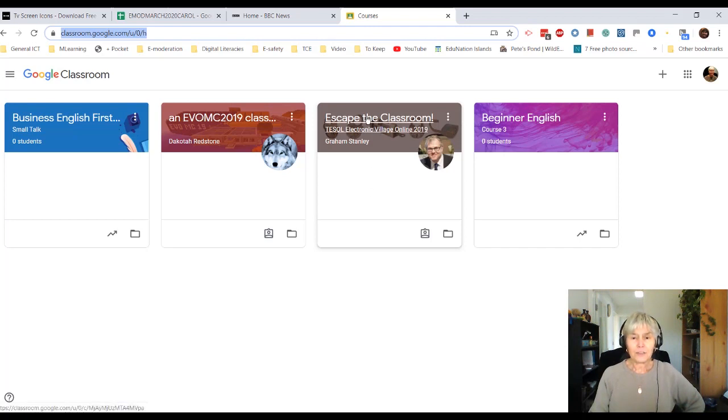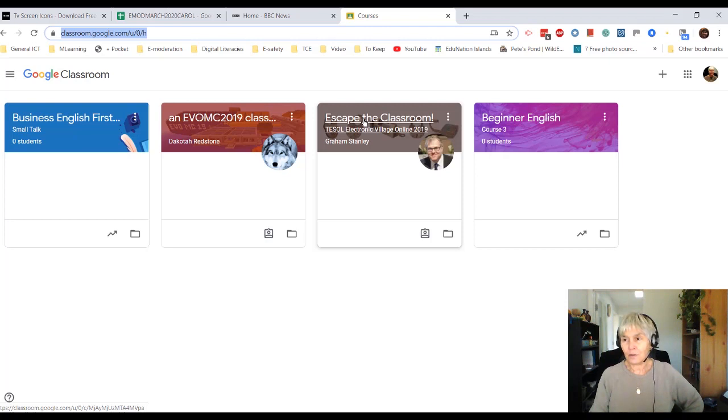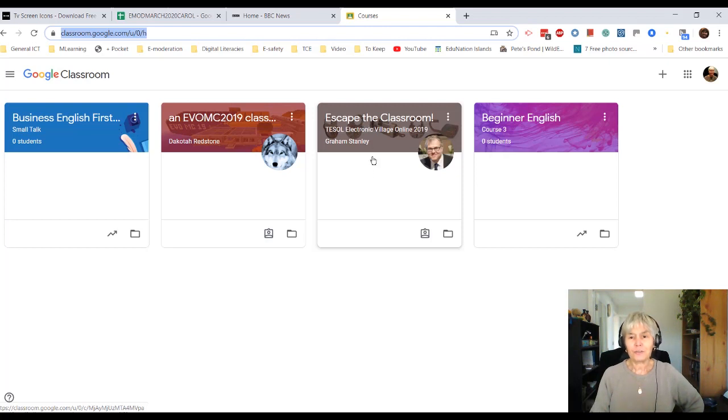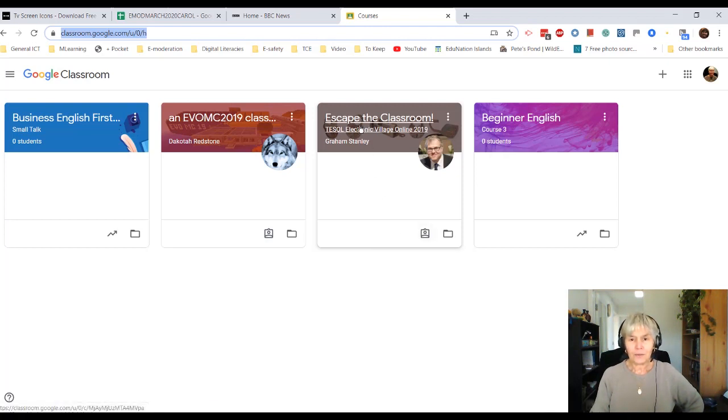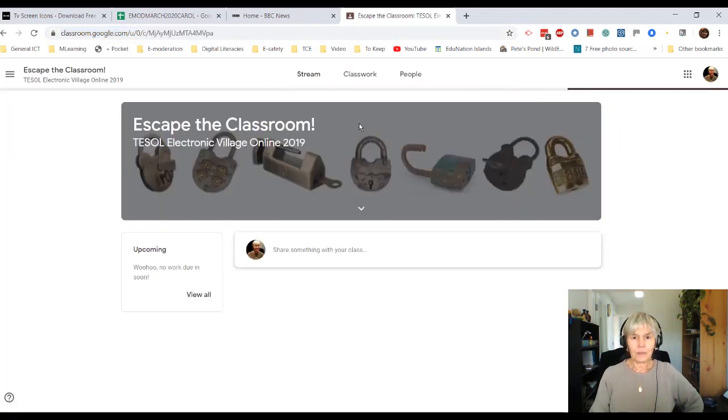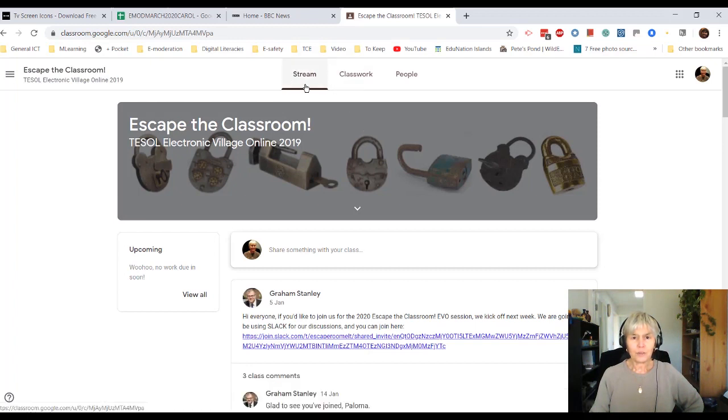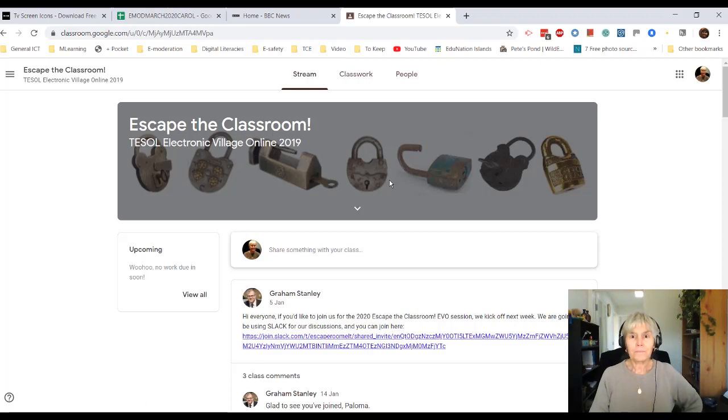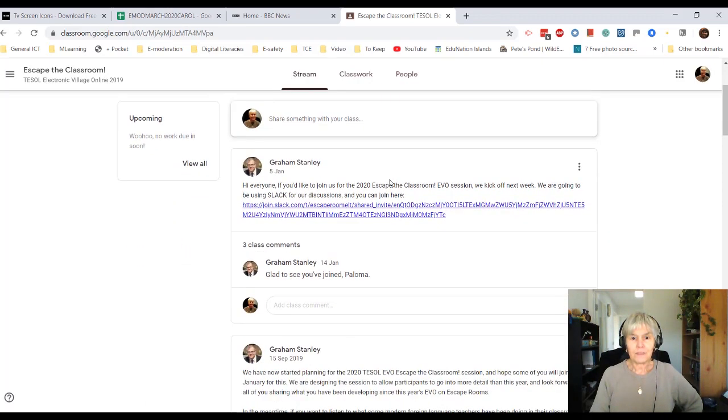So let's just look at this course run by Graham Stanley. It's an EVO course that was run last year, Electronic Village Online. And I did it. So Escape the Classroom. If I click on the course, I come automatically onto a place called Stream, which we'll be looking at in the next video.